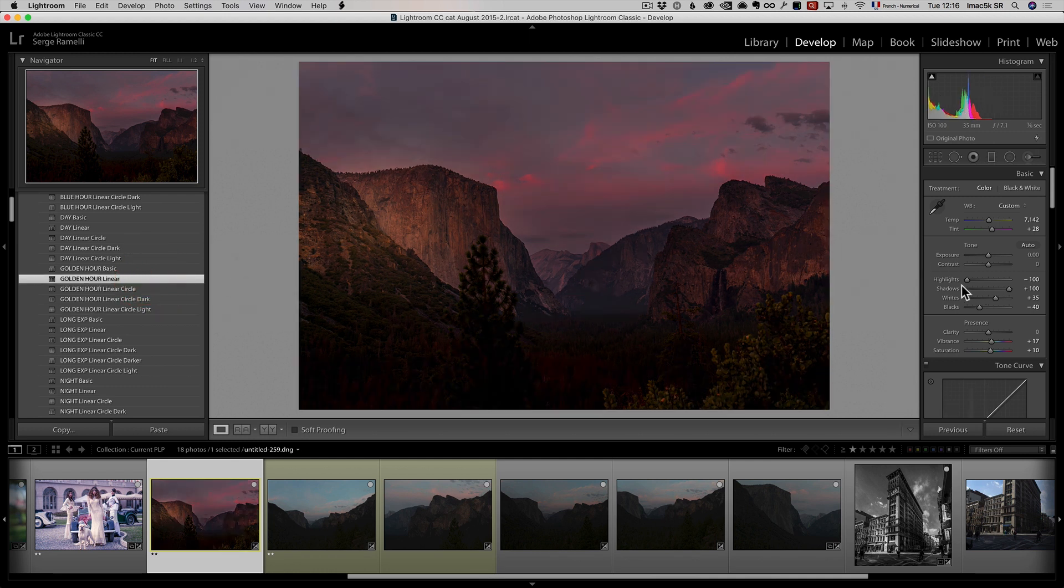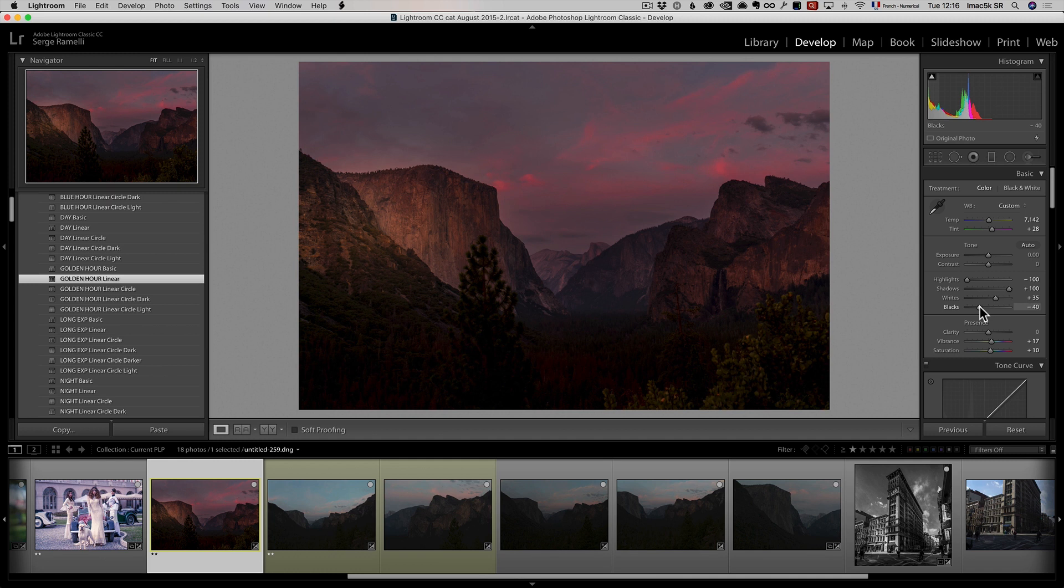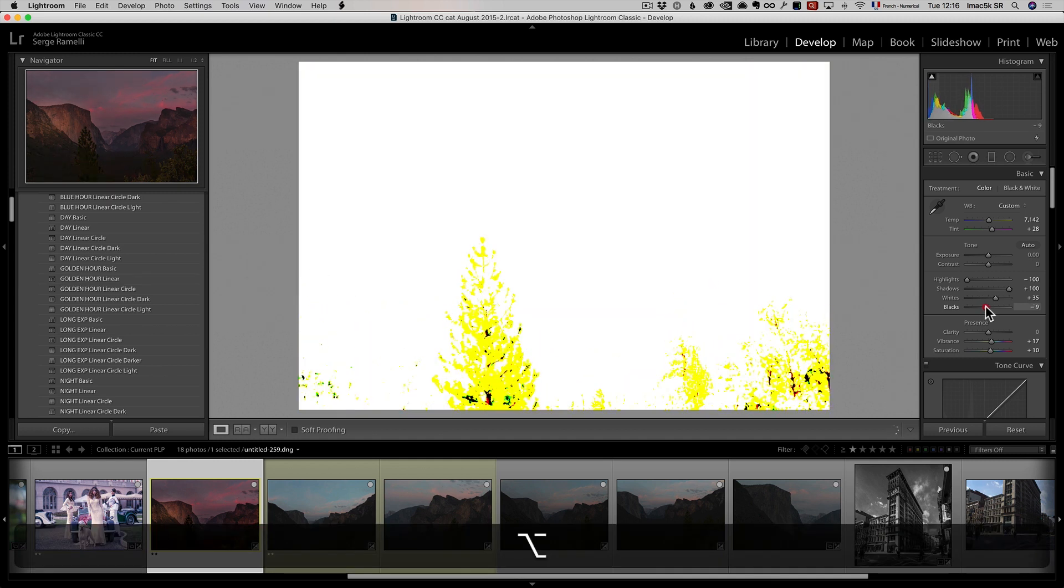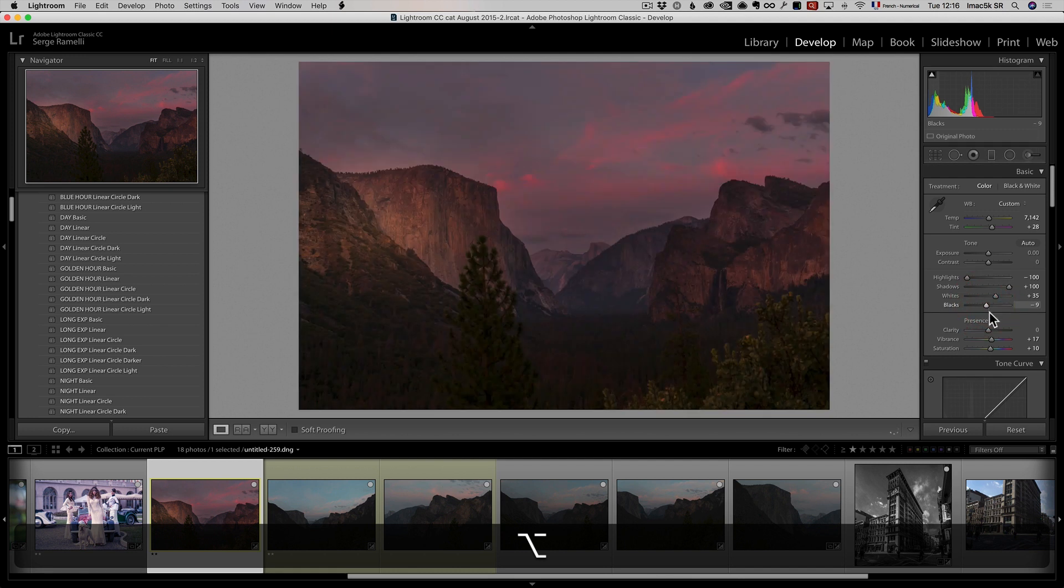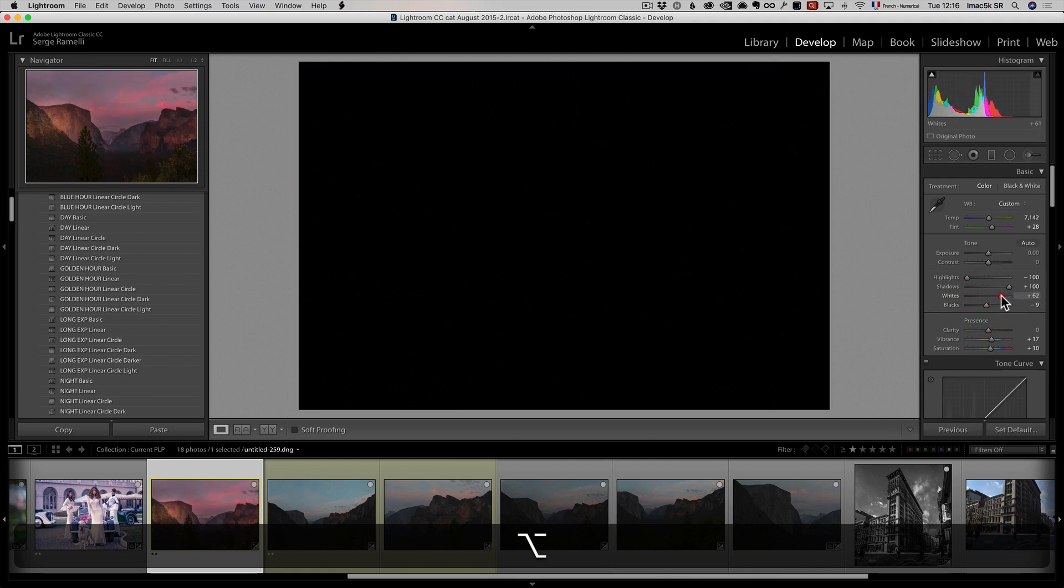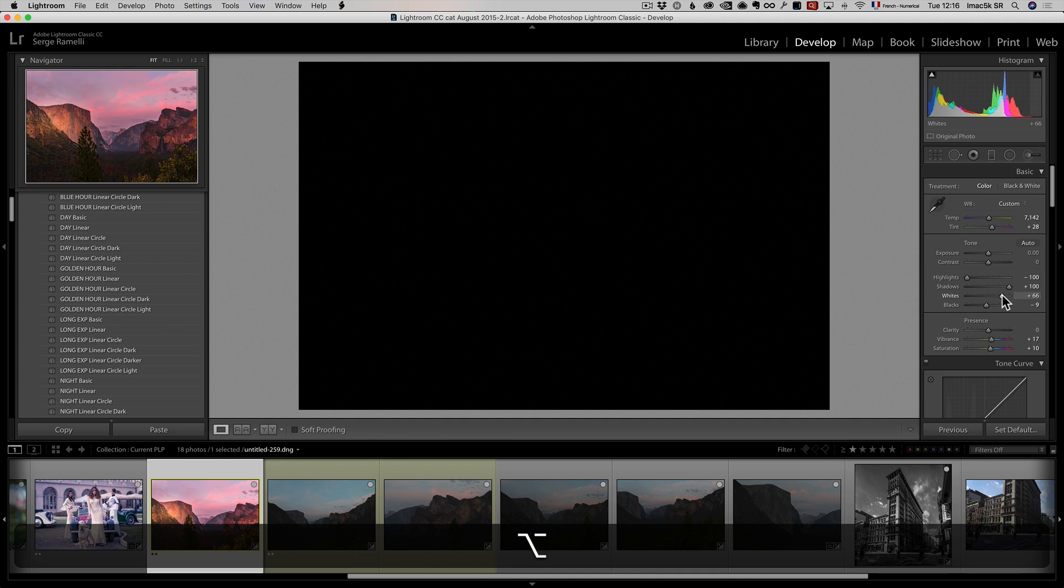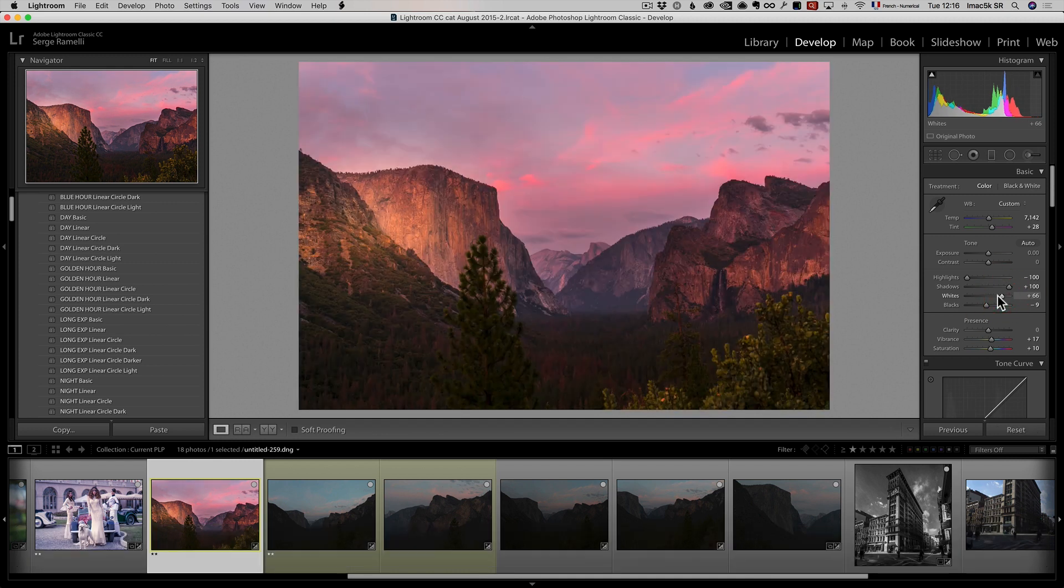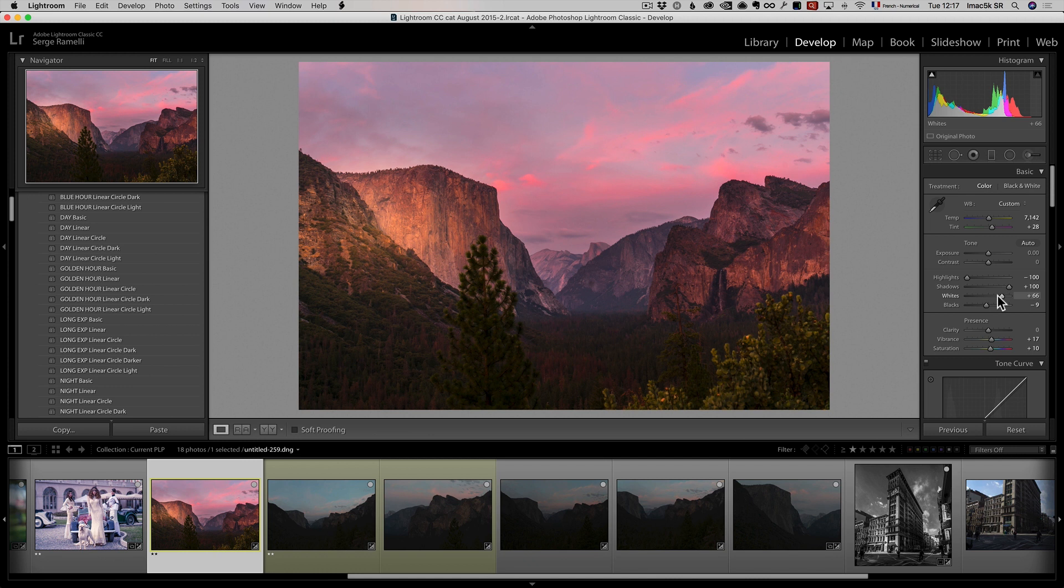I think it's the Golden Hour Linear Circle Light. I think the one I'm giving you for free is called Golden Hour Linear. I'm going to use the one I'm giving you for free so you don't get confused. And also, I'm going to give you a video on how to install them and how to use them with a lot of examples and raw files. It's all free, it's under the video. So I'm going to do my black point, which is way too strong.